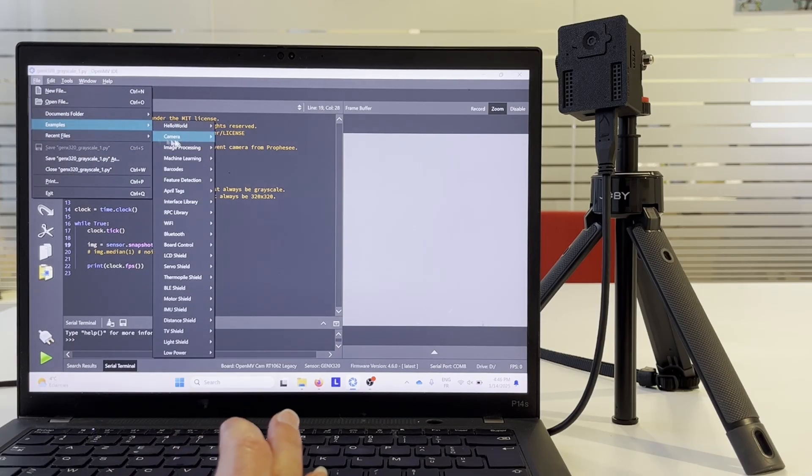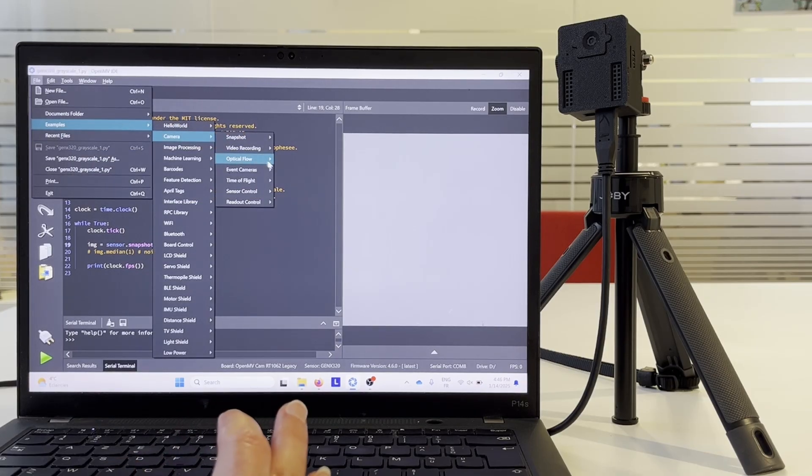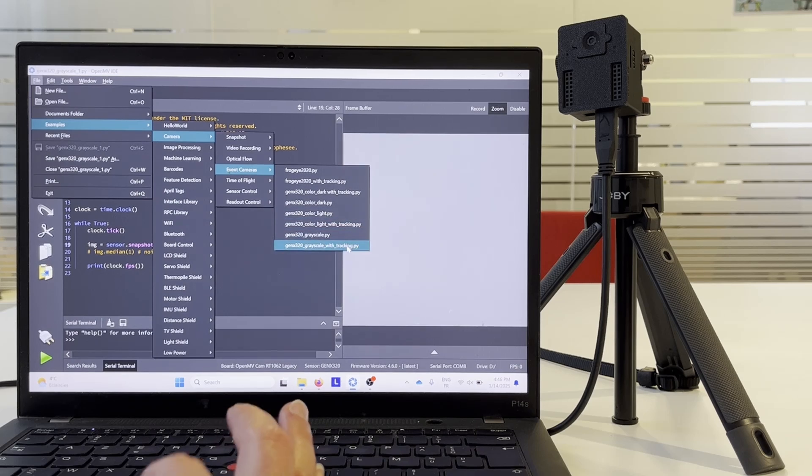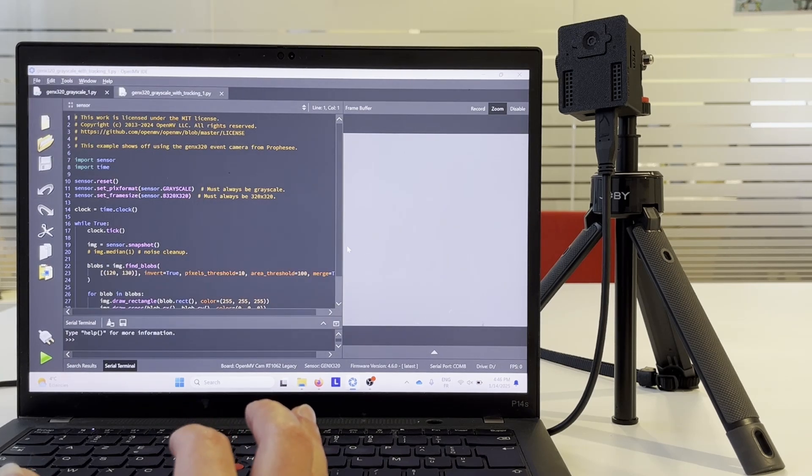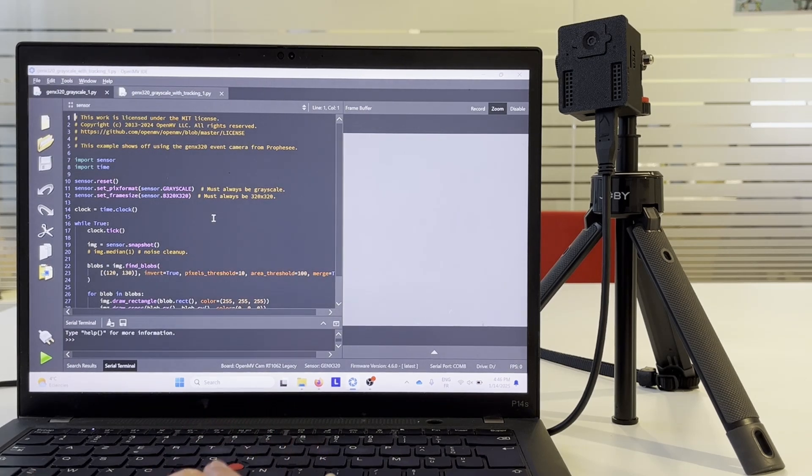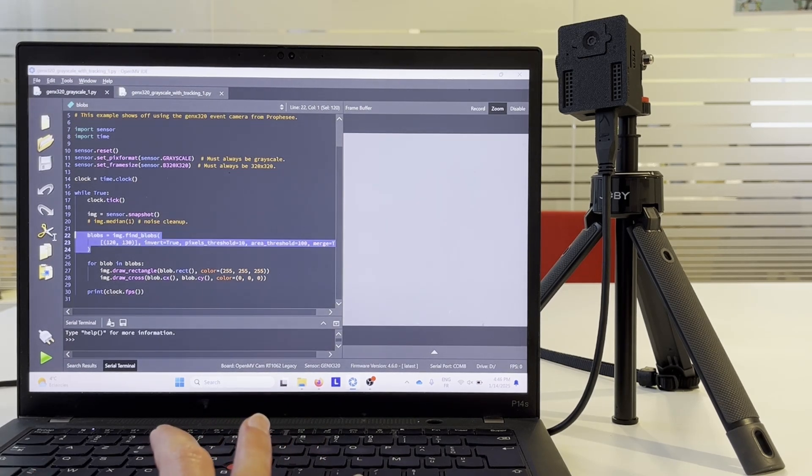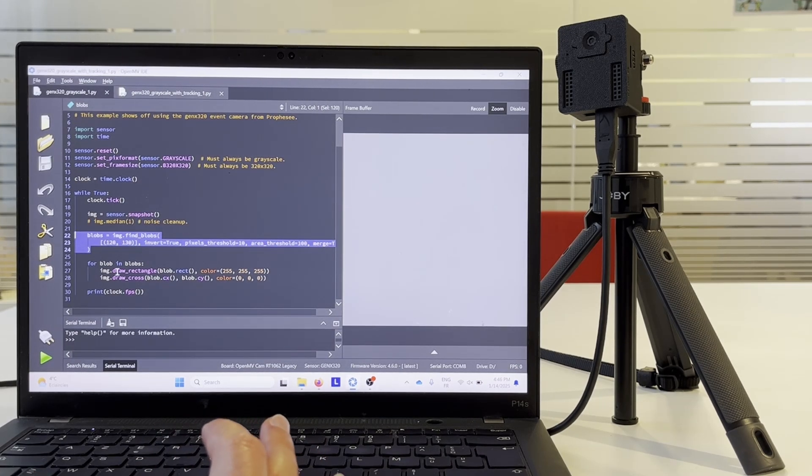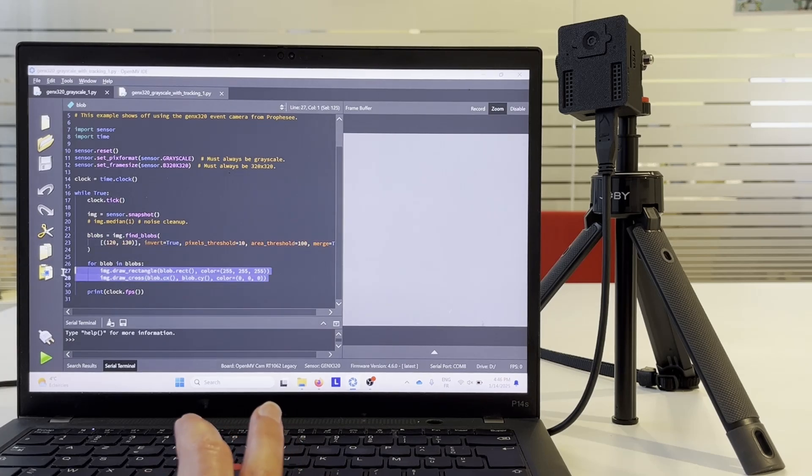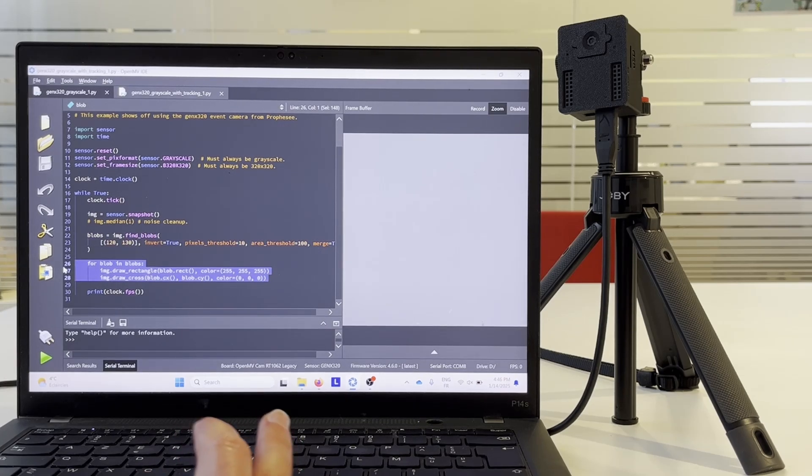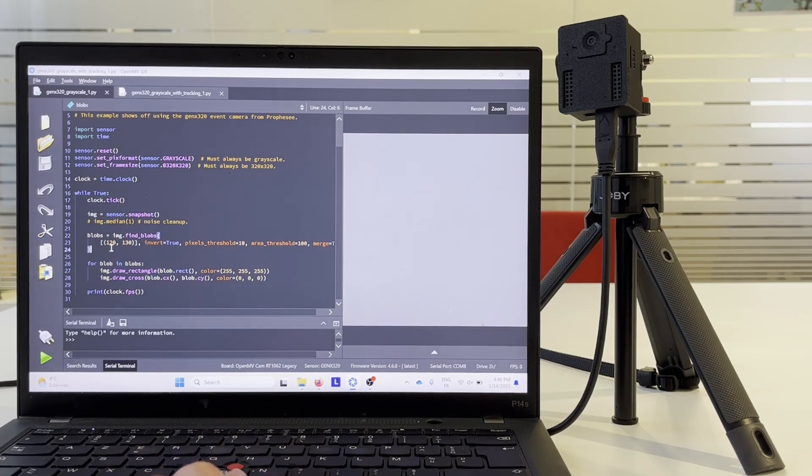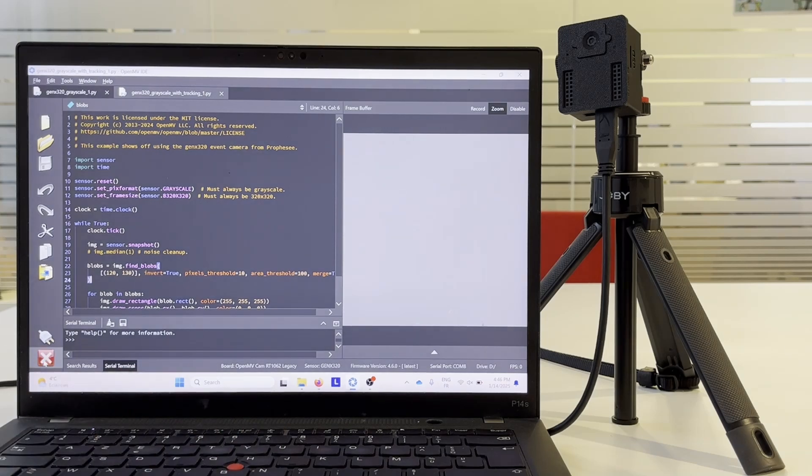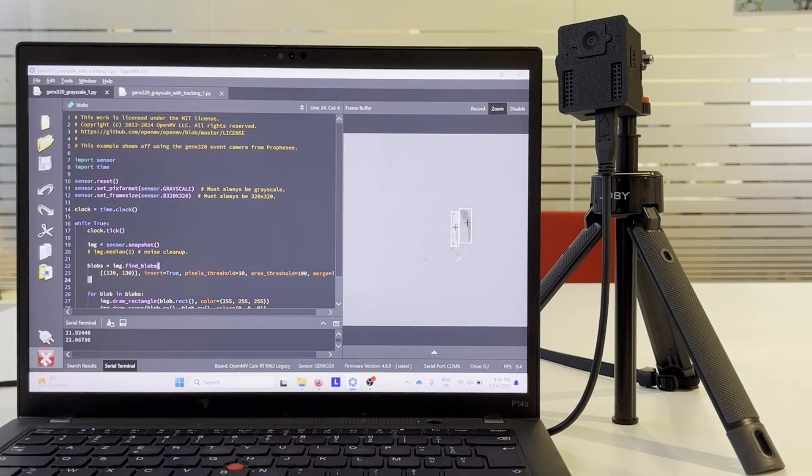We are going to look for more complex examples like this one with tracking. Here we are detecting moving blobs and we show them as rectangles with a cross in the center. Let's run the example and we see it tracks my moving hand.